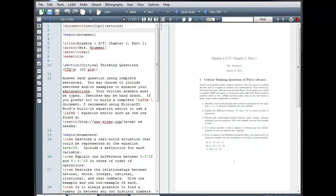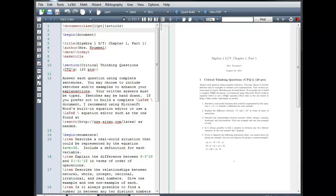Welcome to another LaTeX tutorial. In this tutorial, we'll be looking at packages, macros, and how to insert graphics.